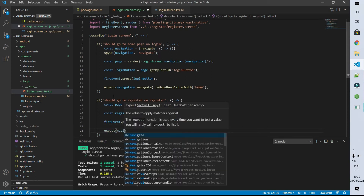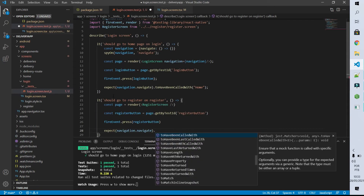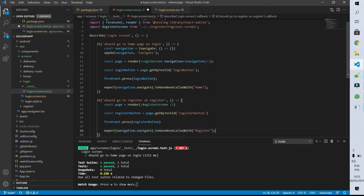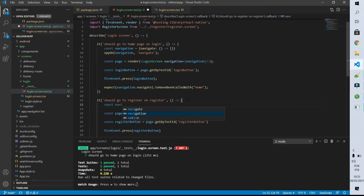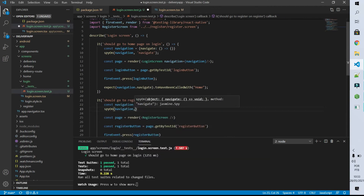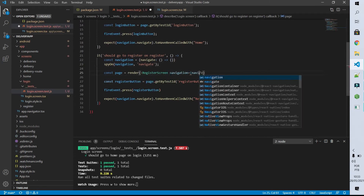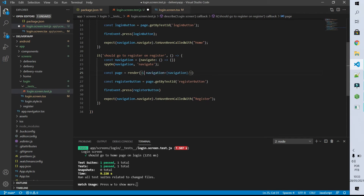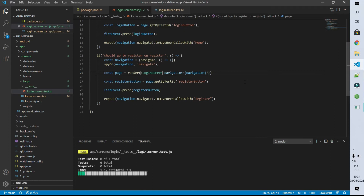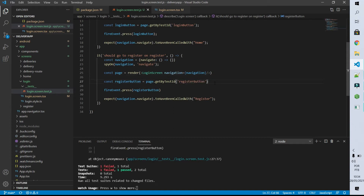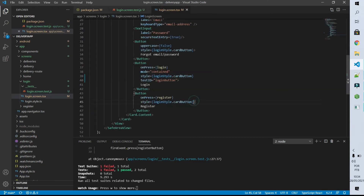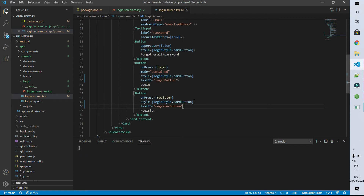And now I can expect that the navigation object with the function navigate has been called with the parameter Register. This navigation object doesn't exist yet so let's create it — it's a constant called navigation which is an object with the function navigate. Now I'm going to spy on that navigate function so I can know what it's doing in our test. And now I'm going to pass this navigation as the parameter of our login screen. After saving it we are going to see that our test is failing exactly because this register button is not being found on our screen — it's not being found because we didn't declare the testID of our button. So let's go to the login screen and declare that the testID of our register button is registerButton. After saving this our test now passes.